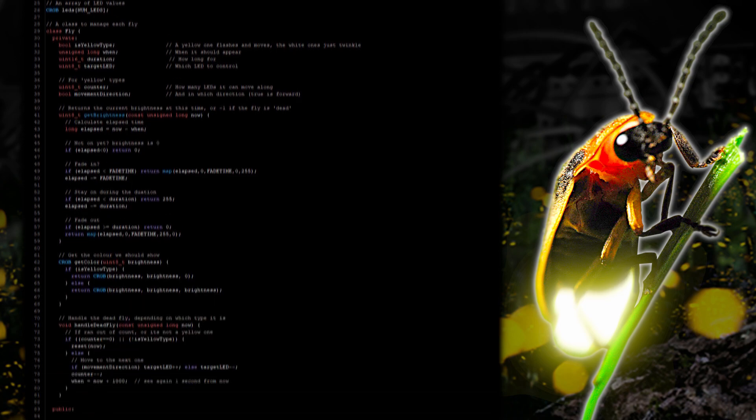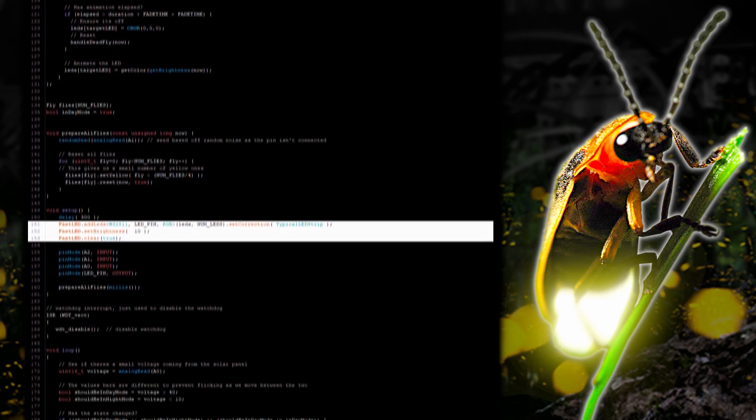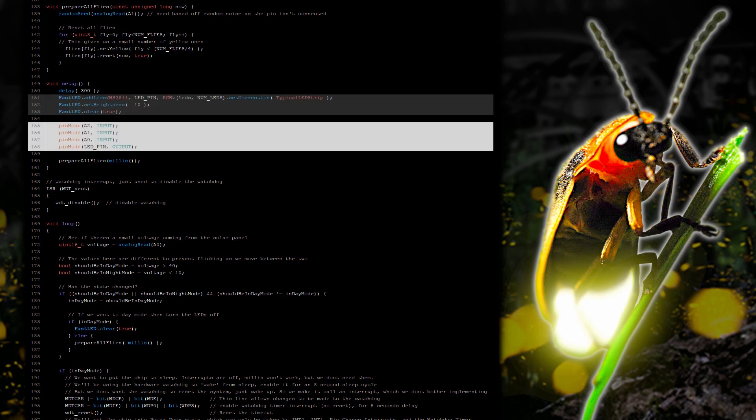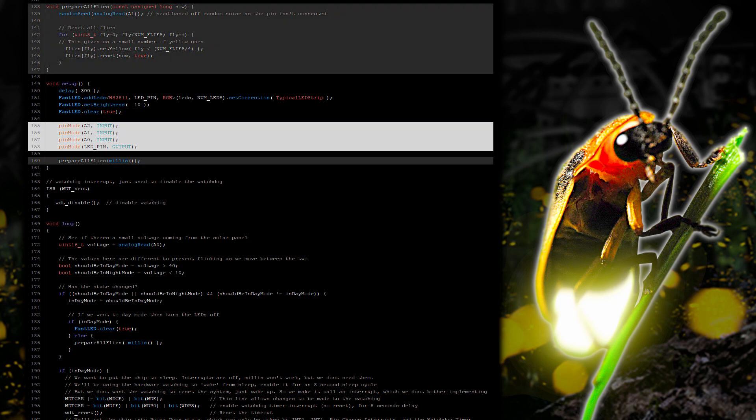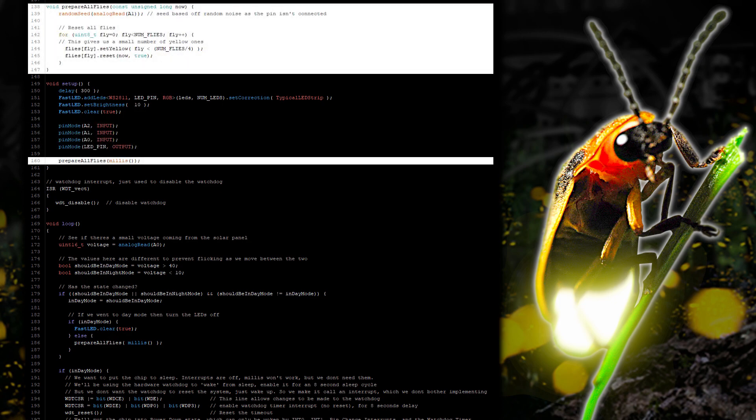And in the source code skipping by our Firefly class which we'll come back to later. We can see the setup where we prepare the fast LED library. Turn them off and then prepare the input pins. Then finally we call the function to initialize all of the fireflies.